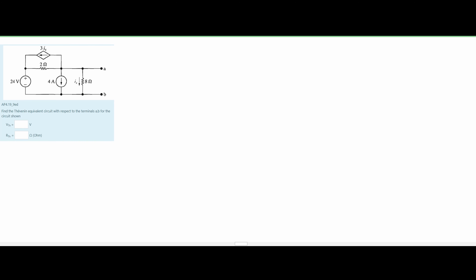In this problem, we are given a circuit diagram. We need to find the Thevenin equivalent circuit with respect to terminals A and B for the circuit shown. For Thevenin equivalents when we have big circuits like this, we are going to use the node voltage method.